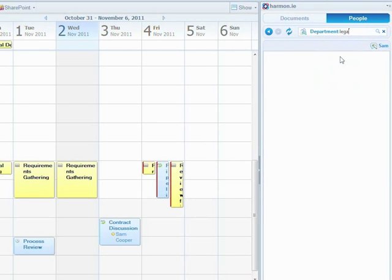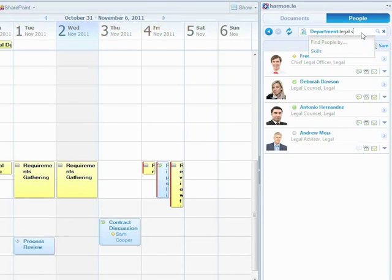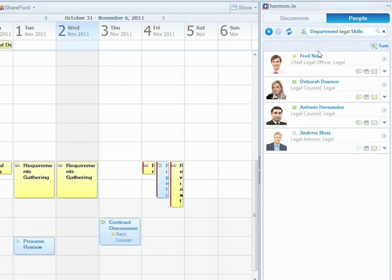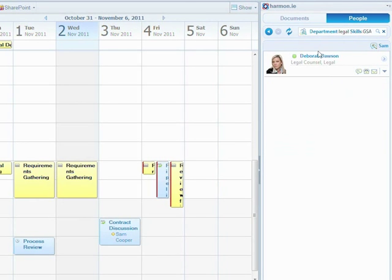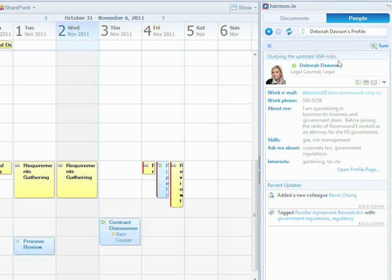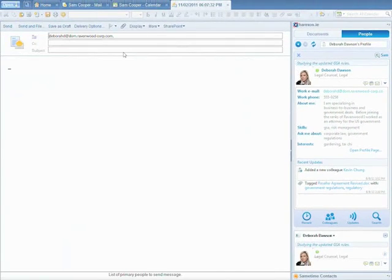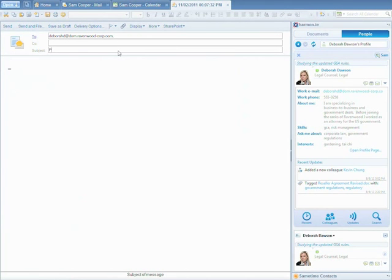First, we'll search for legal. And then we refine the search with GSA. Debra seems like a great match for this proposal. We can see here that she's reviewing the GSA rules we published earlier. We'll send her an email with a link to the proposal, asking her to review and approve it.